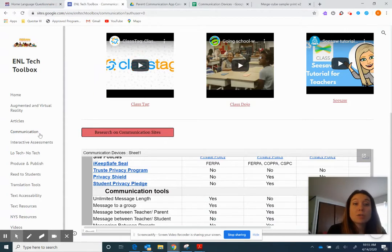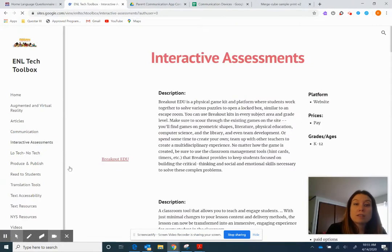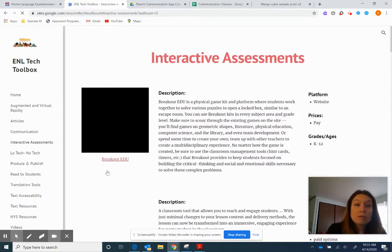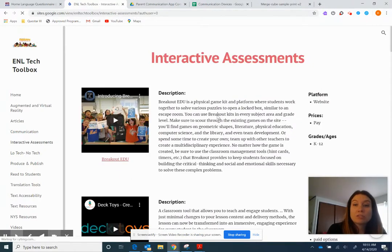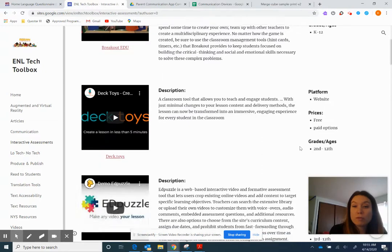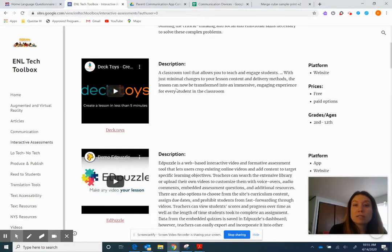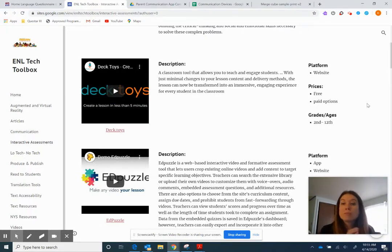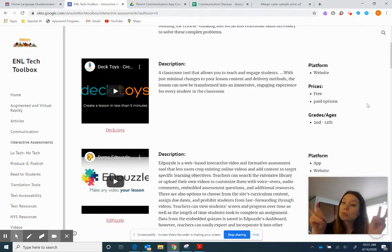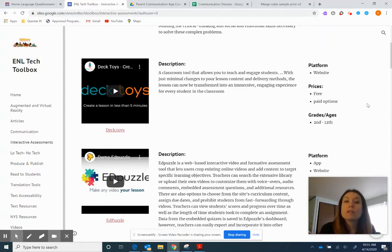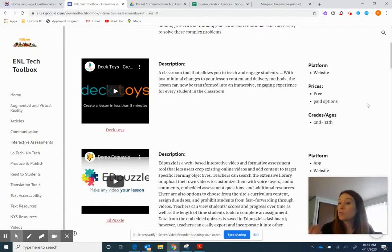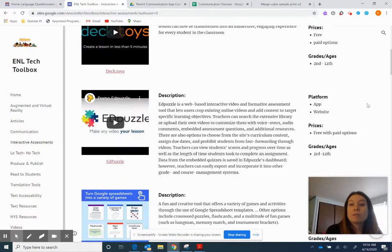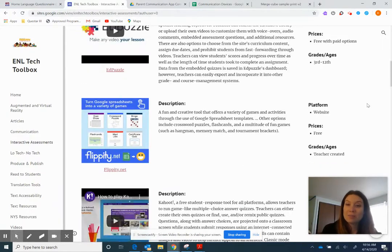The next one we're gonna go to is interactive assessments. So you'll see here that it gives you the video, the link again, and then it gives you a little description and it tells you if it's a website, if you have to pay or not, and then the grades that are appropriate for. So you'll notice like deck toys. Here's a little description. You could watch how it's made. Less than five minutes. It's a website. It's free with paid options. If you see something that says with paid options, that means most of it's free. But if you want like the upgraded version or certain things added, you'd have to pay for that. But the platform itself is free. If it's a subscription, that means it's free for like 14 days and then you have to pay for it.